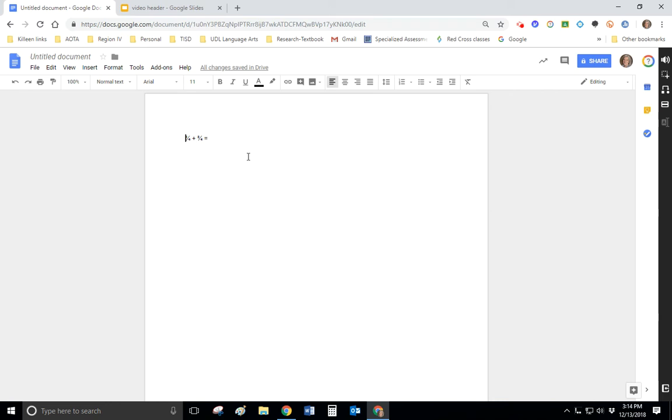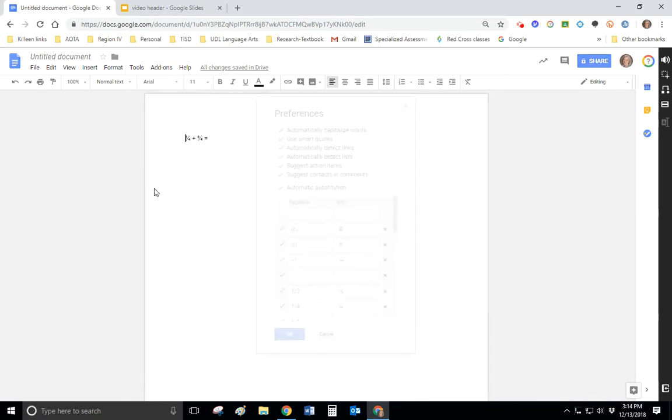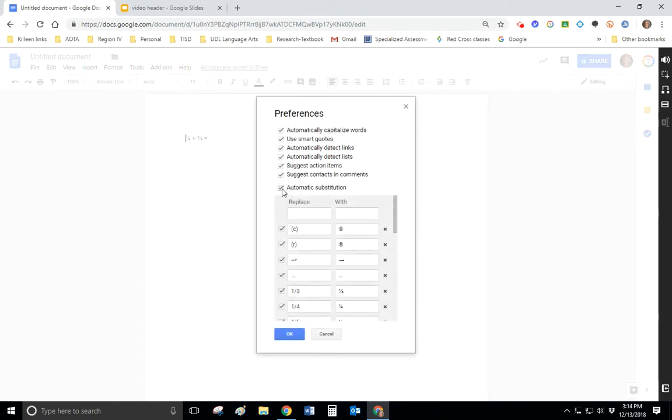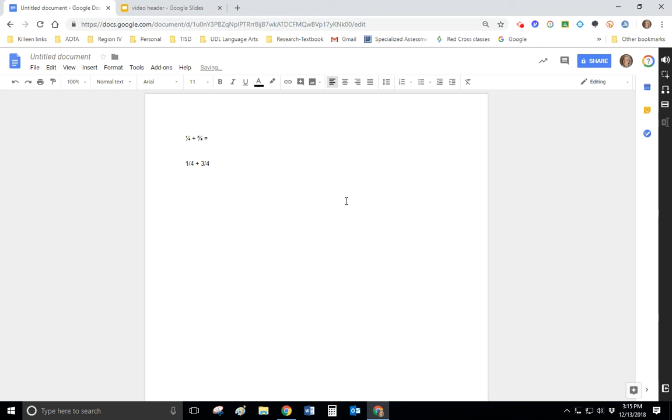So now I'm going to go back to Tools and Preferences, and I'm going to deselect automatic substitution and click OK. And now I'm going to write the very same thing, and watch what happens as I'm typing. Because now when I hit one slash four space, it stays one slash four. And I'm going to type my plus sign, three slash four, equals.